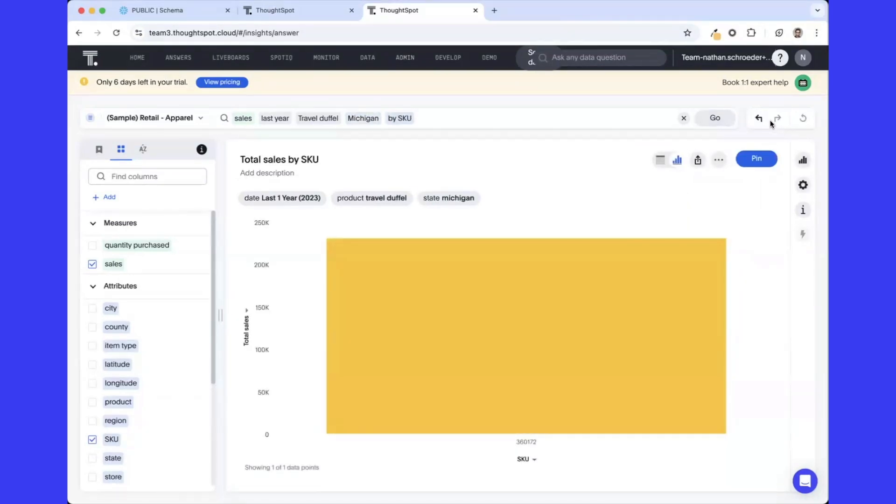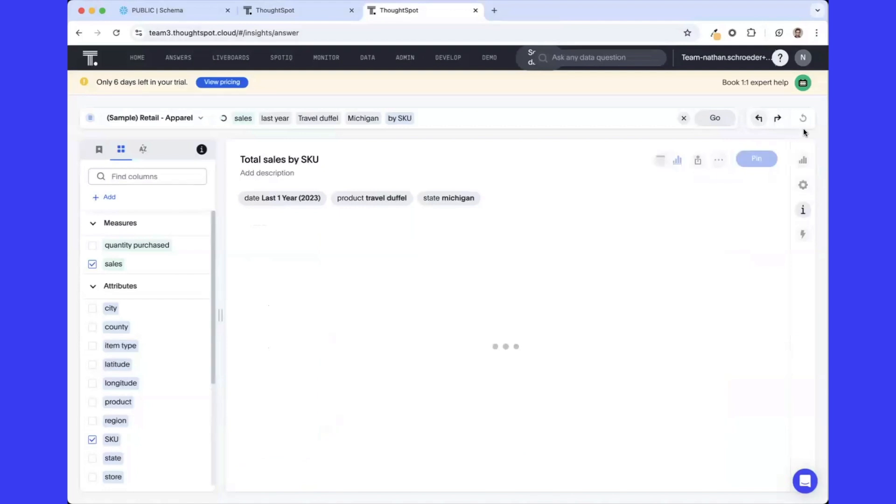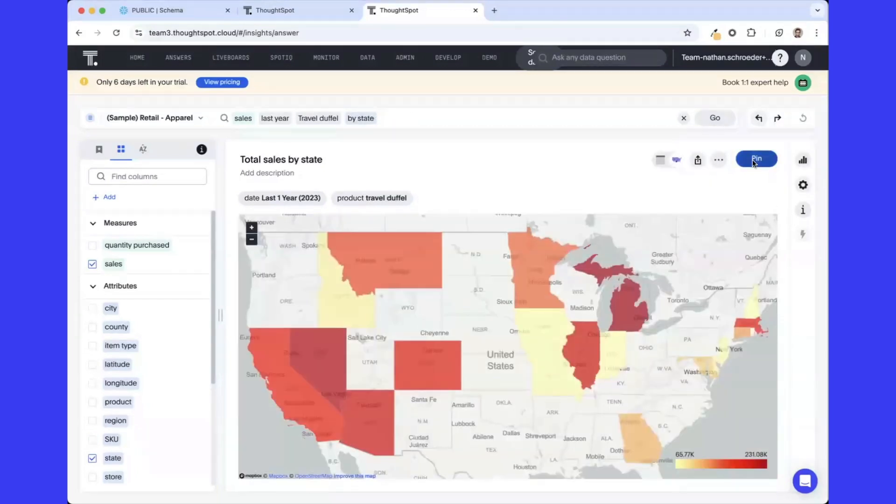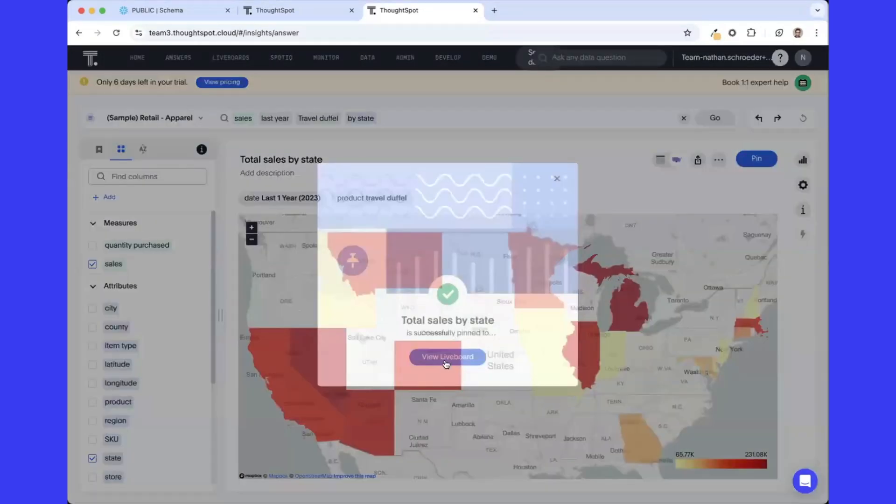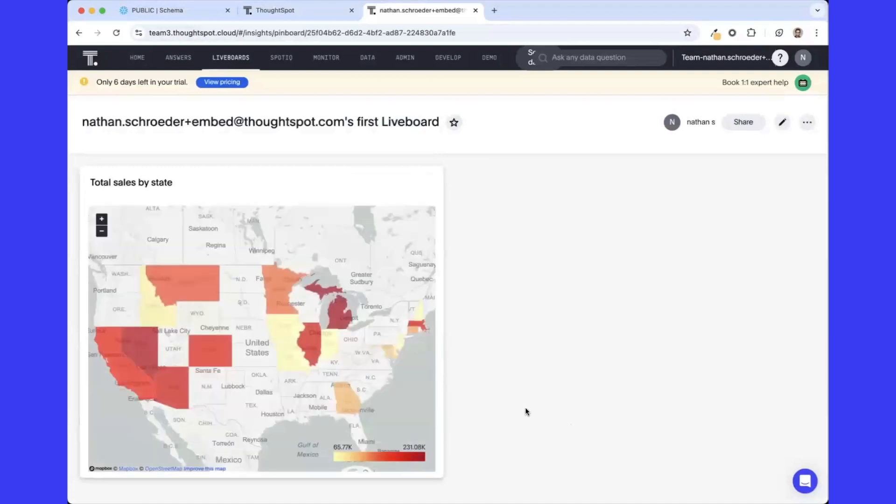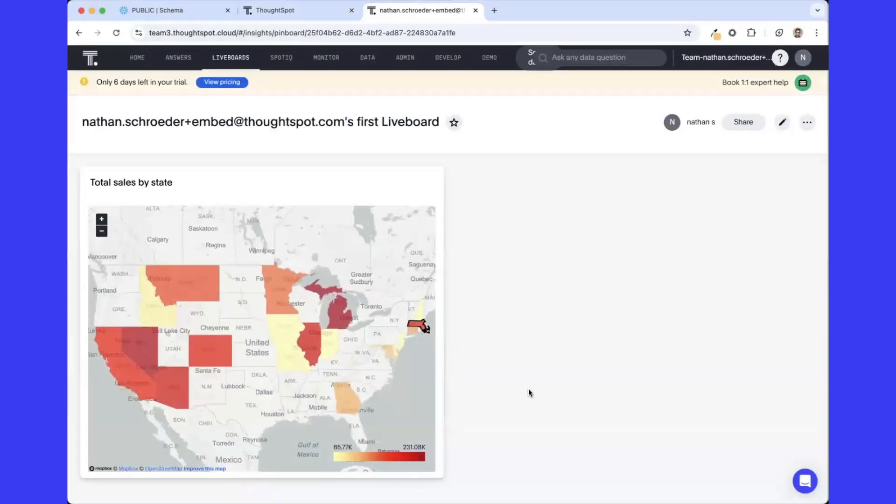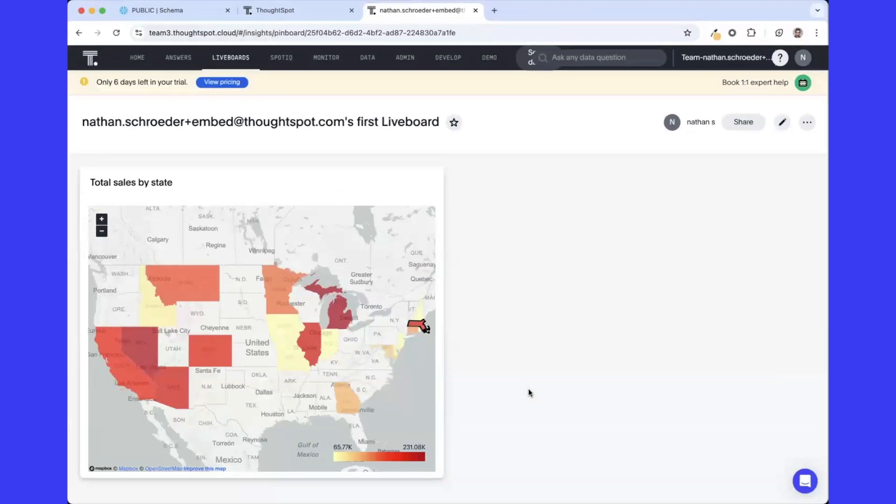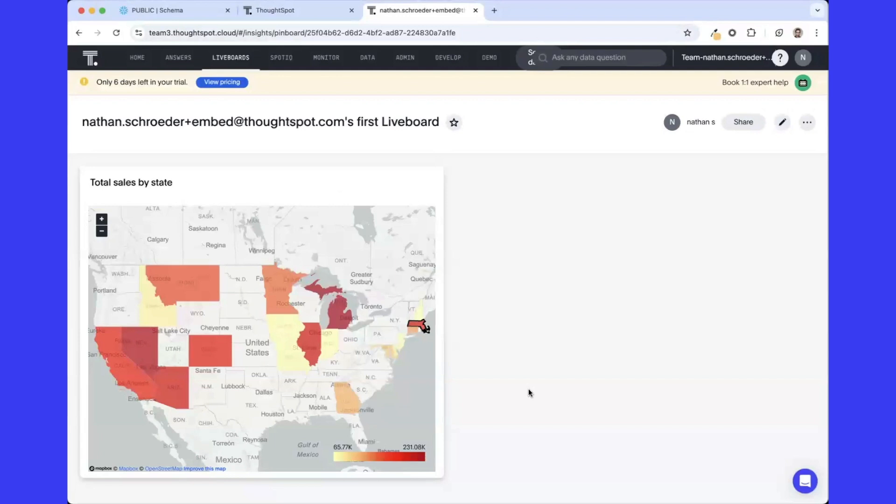Once we have a series of visualizations we like, we click the Pin button to actually start building out what we call Liveboard. So as I click on Pin, you'll notice that we attach this to a Liveboard visualization. We can start to group these up, apply common filters, and do additional functionality such as our SpotIQ automated insights, the ability to cross-link filters, and additional automated capabilities as well.